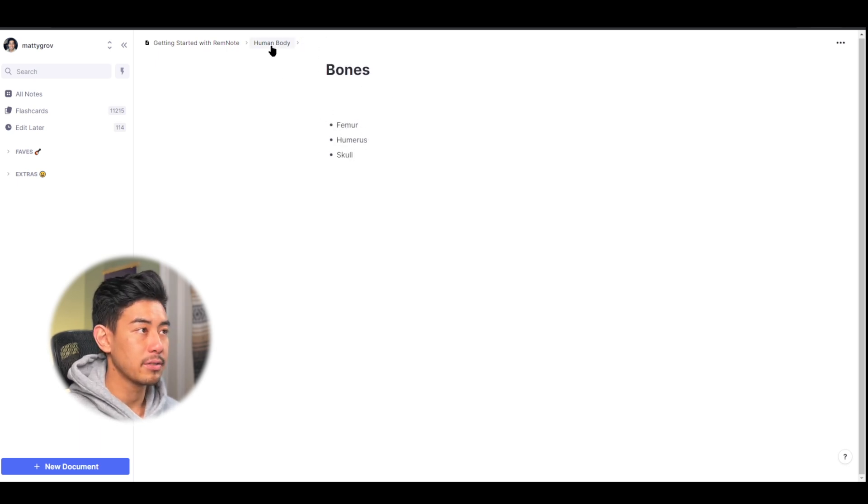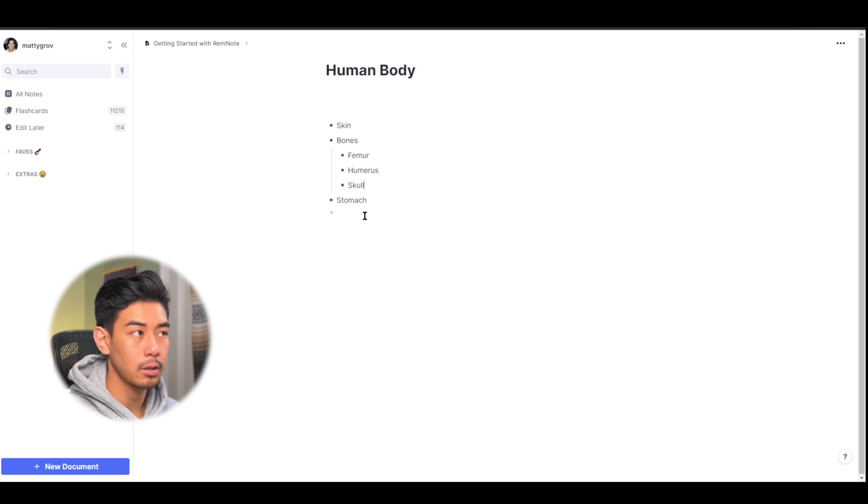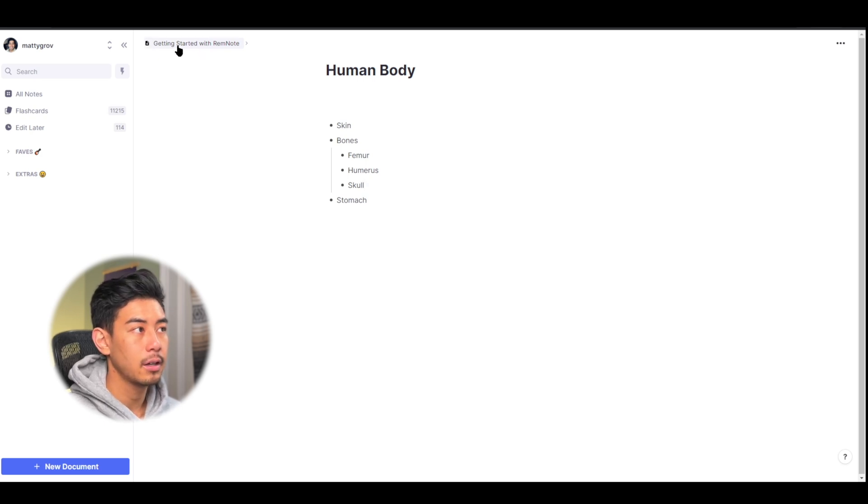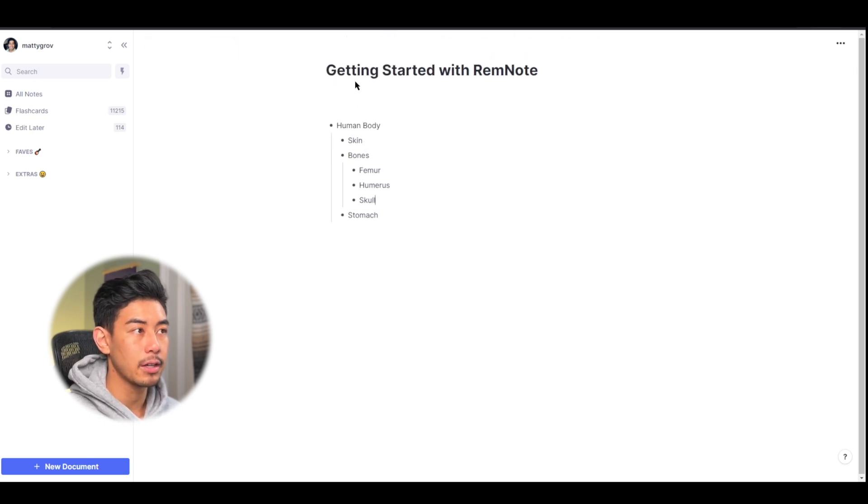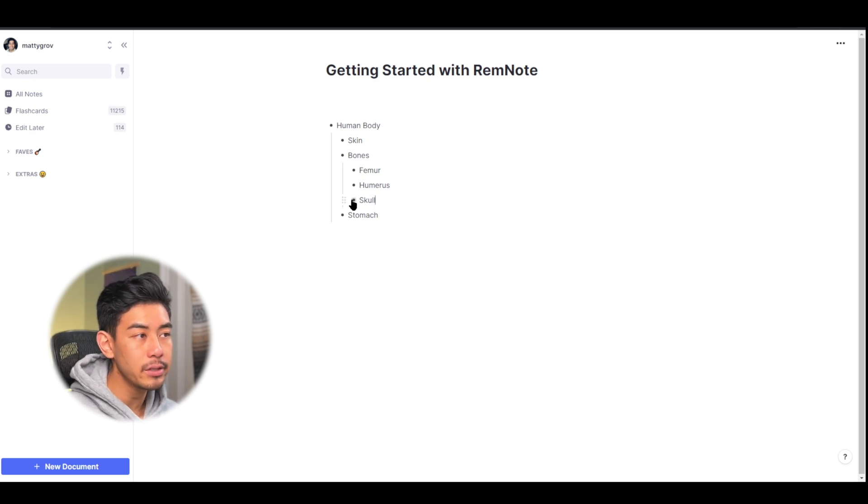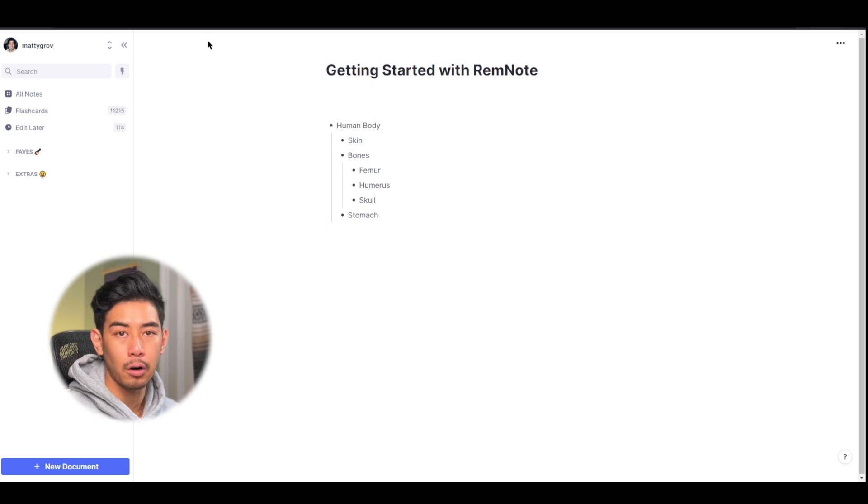If I press the human body, all of these children will be shown. And if I click on getting started with rem notes, which is the highest parent here, the document, it'll show everything under that rem. So clicking on any bullet point zooms into that rem as a document, and it shows a breadcrumb trail of how deep you are in the hierarchy system.